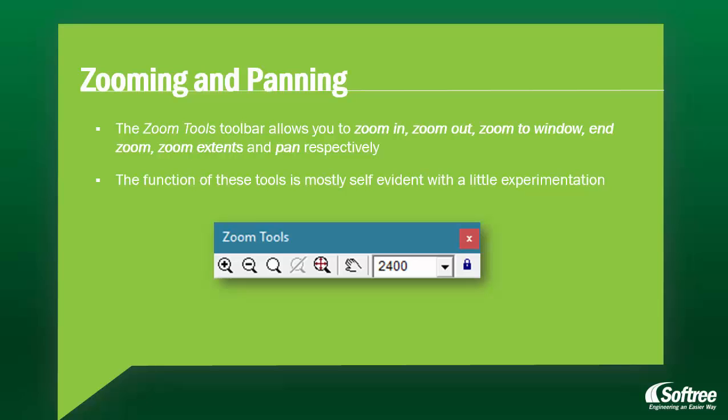The zoom tools toolbar allows you to zoom in, zoom out, zoom to window, end zoom, zoom extents, and pan respectively. The function of these tools is mostly self-evident with a little experimentation.